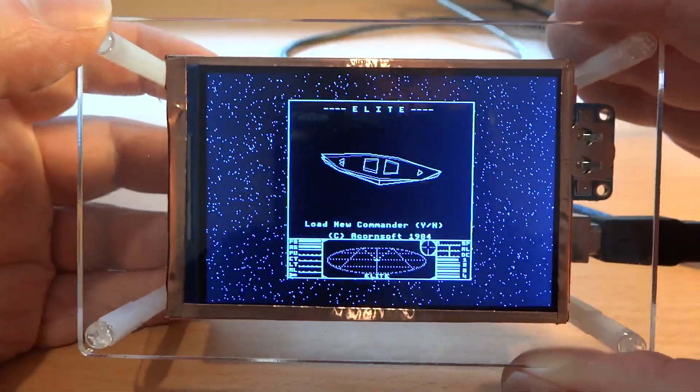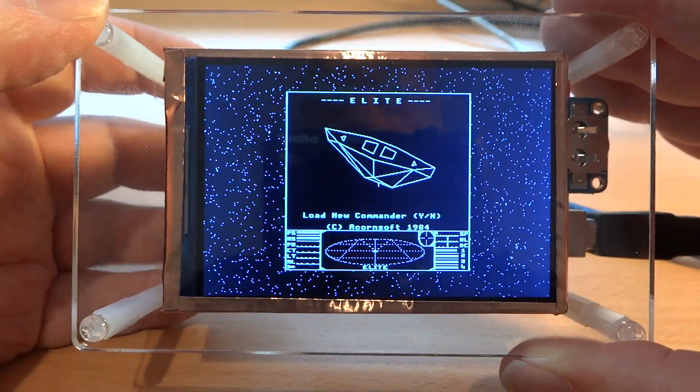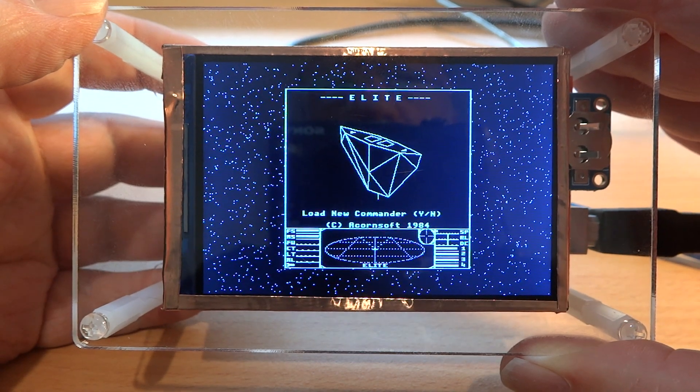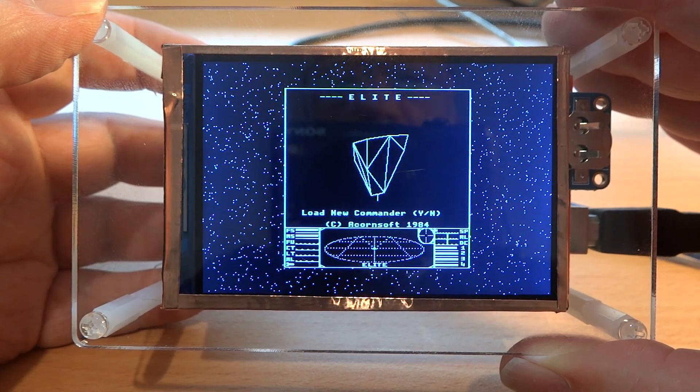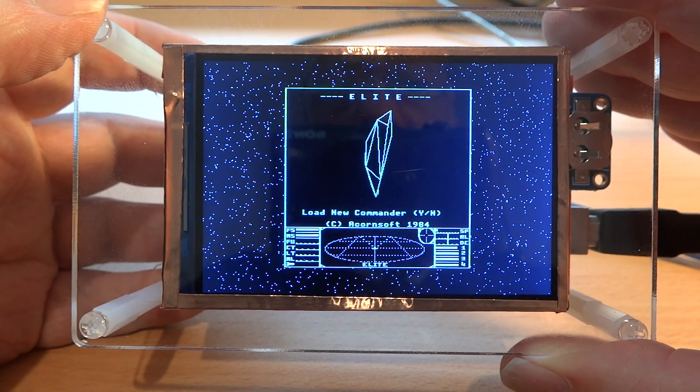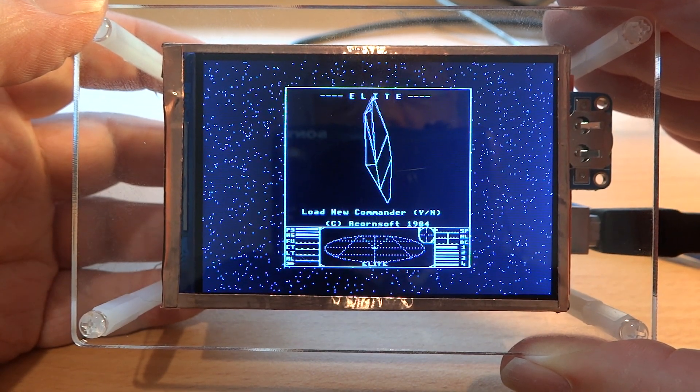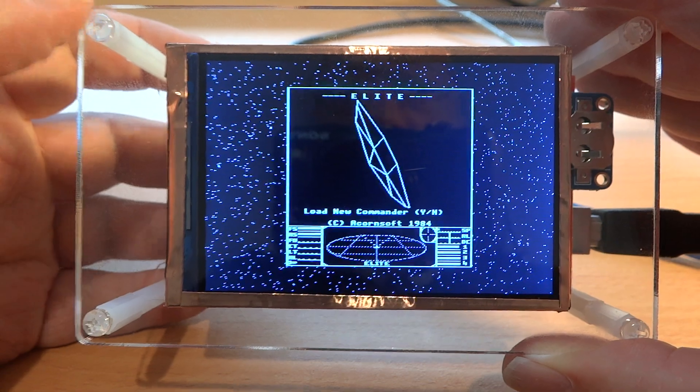So there we are, Elite Petite, a tribute to the fabulous game, Acorn Soft's Elite.